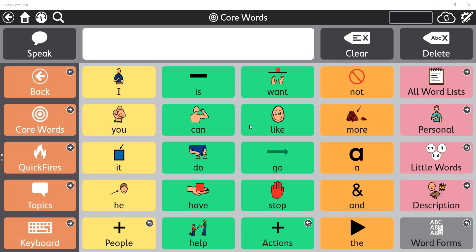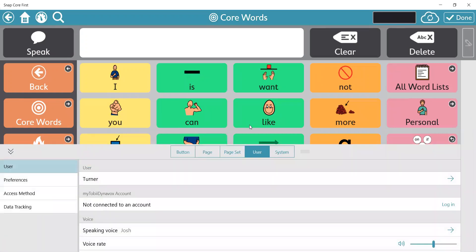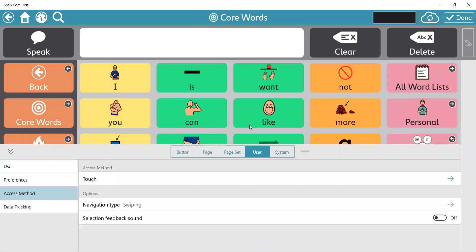I've opened up my user, and I'm going to go to the edit, which is the top right button — the cogwheel with pencil — and I'm going to go to user and access method on the left-hand side.